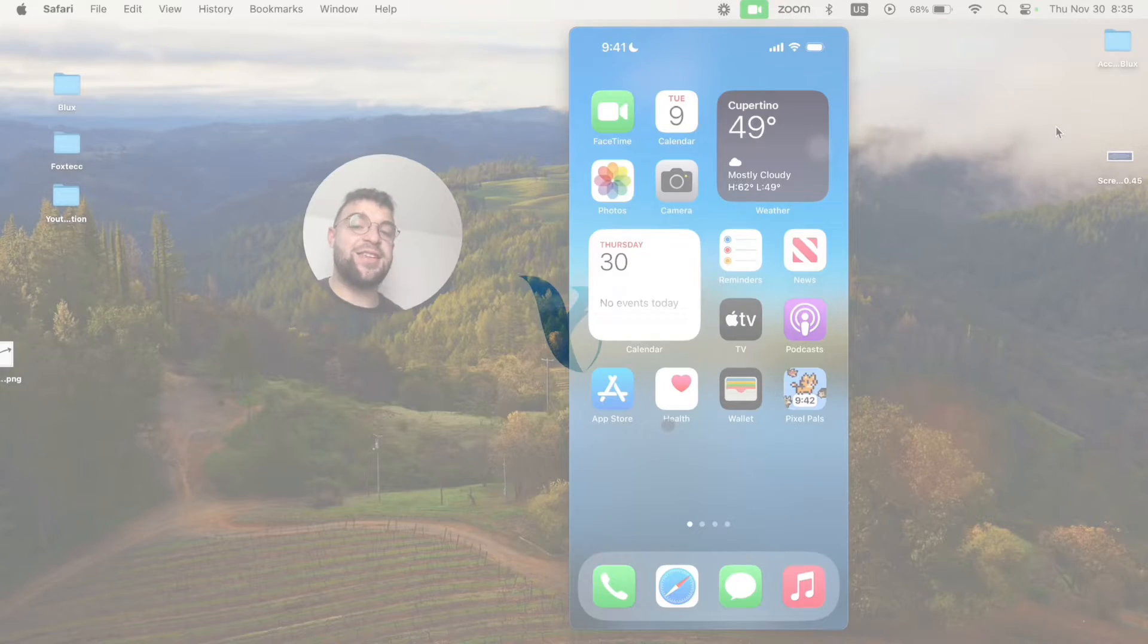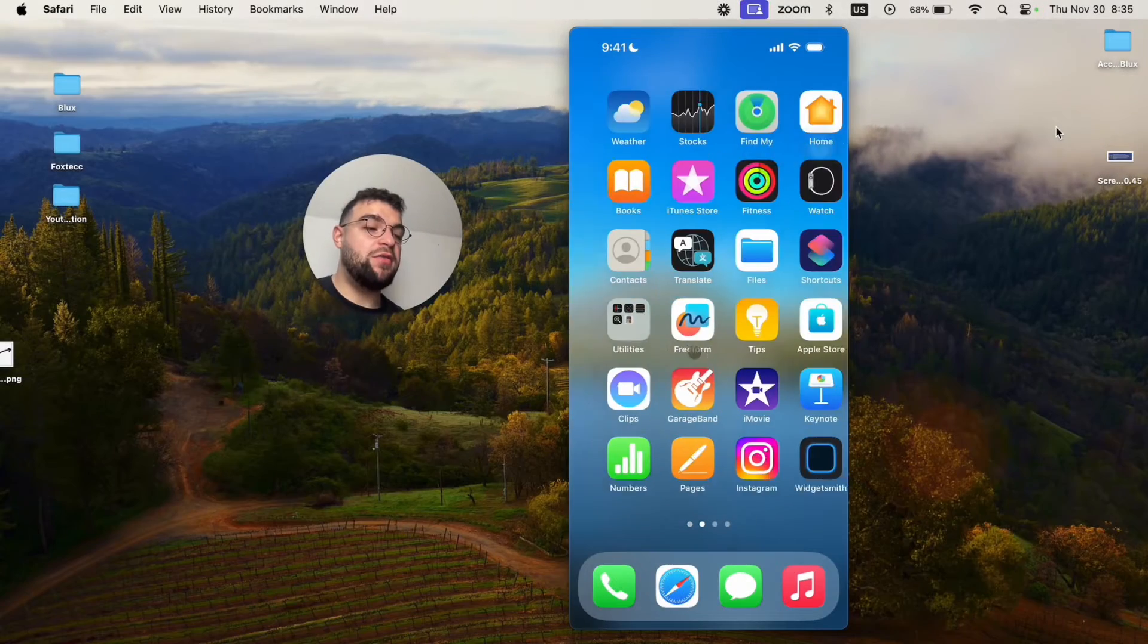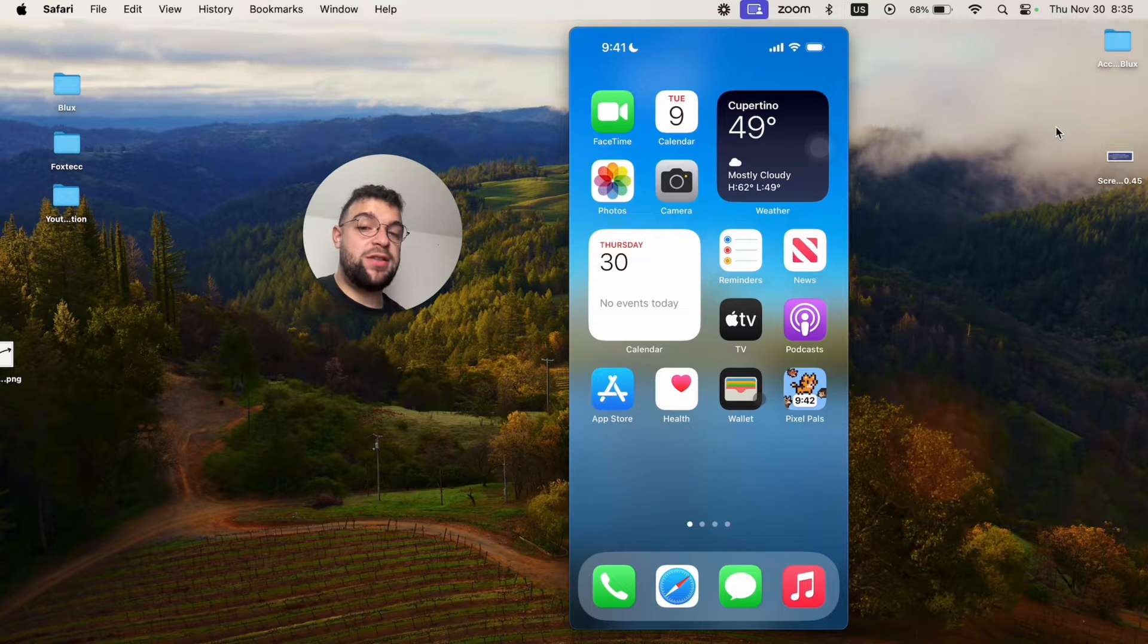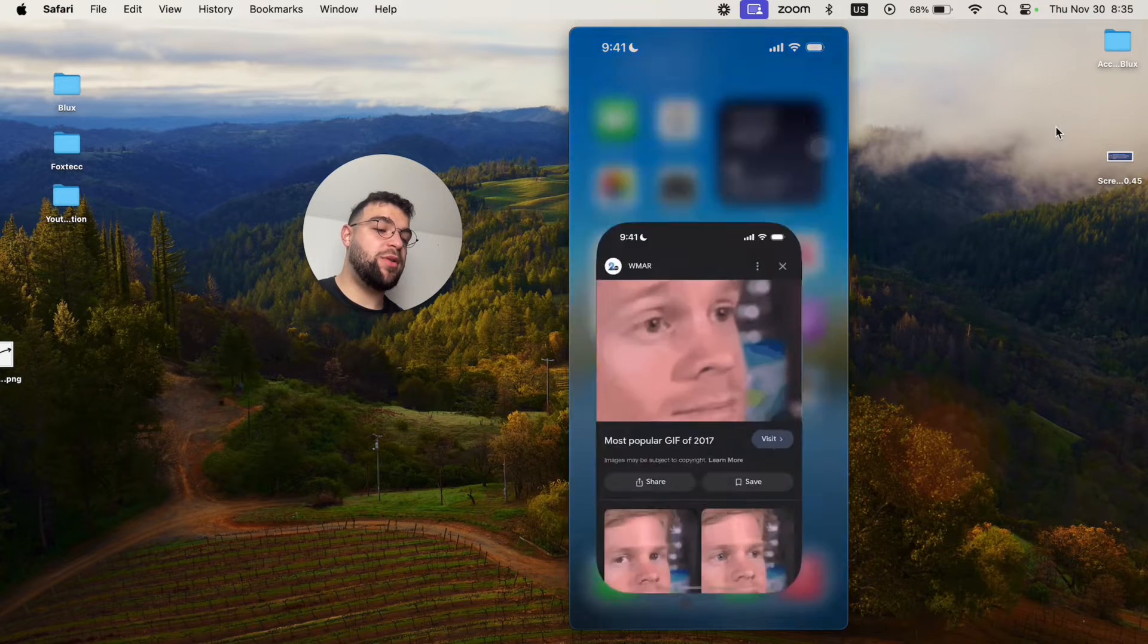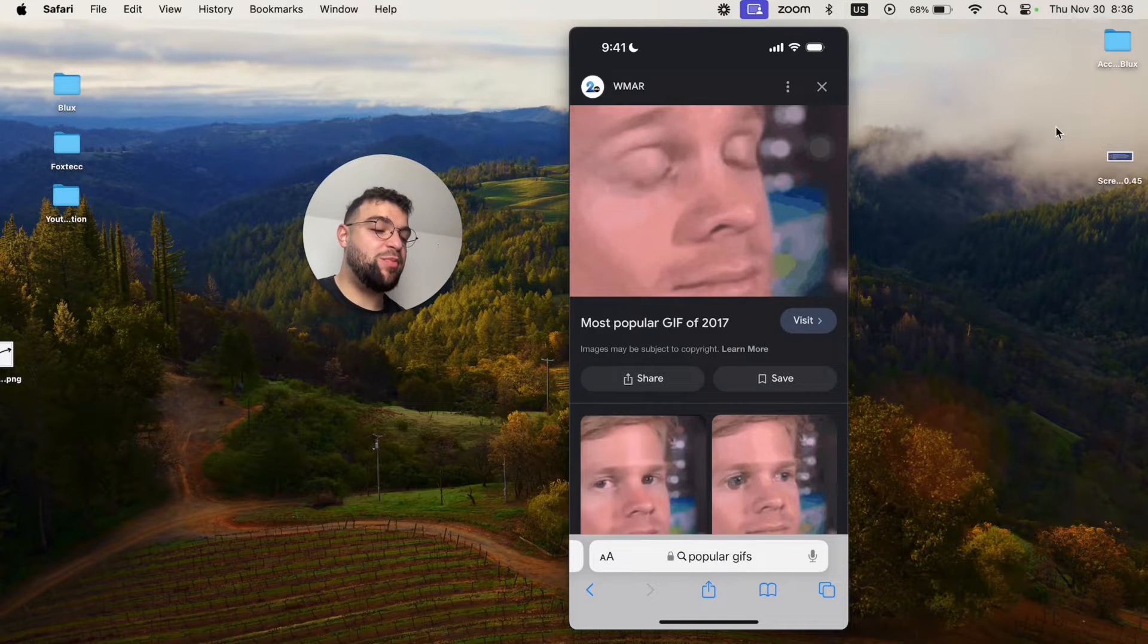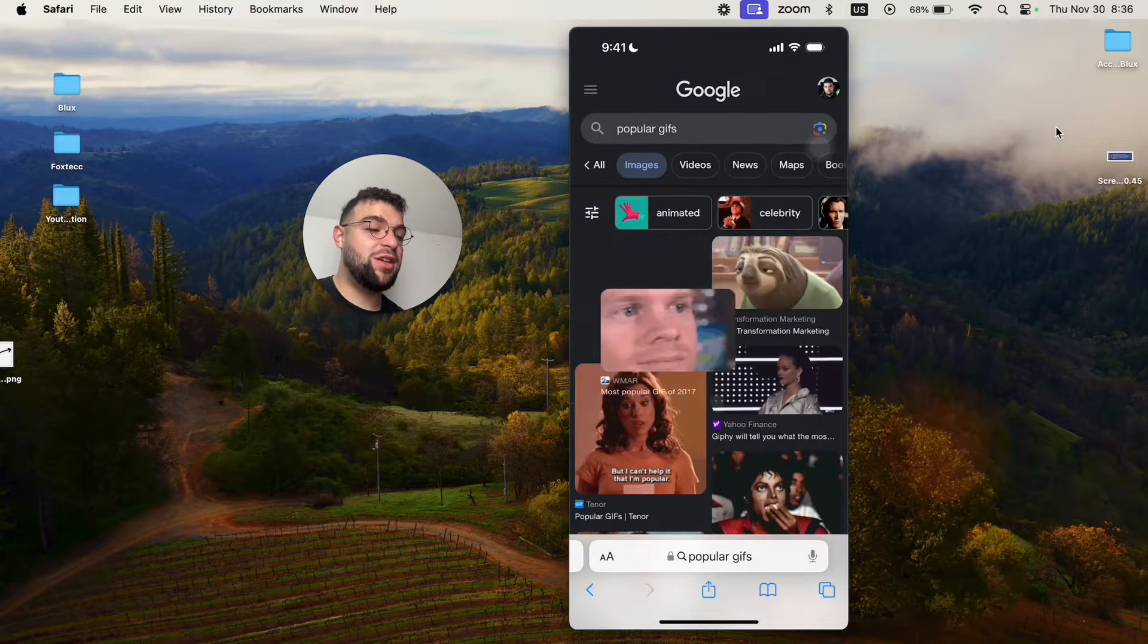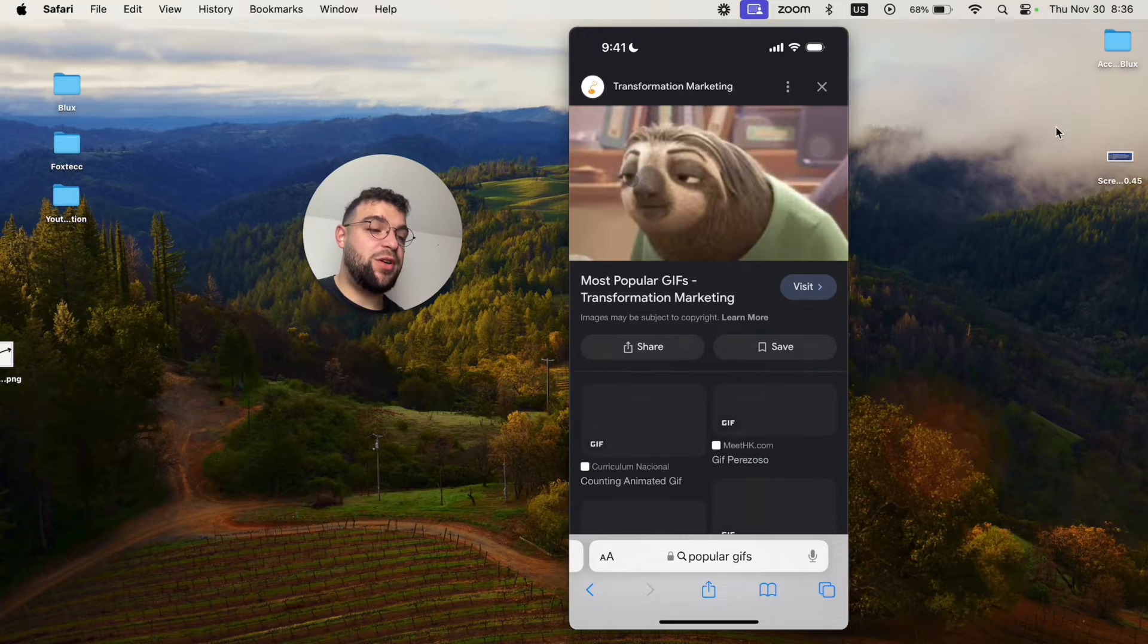Okay, so let's discuss how you can save GIFs on iPhone. Now it really depends on where the GIF is located. For example, if I just open up Safari like here, you can see that I just looked up popular GIFs and this is the one which is showing up, or for example this one.